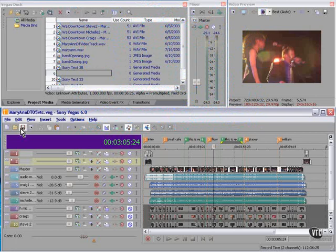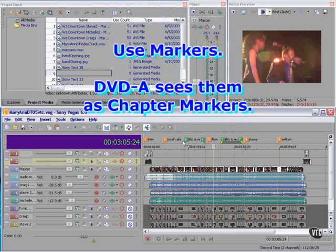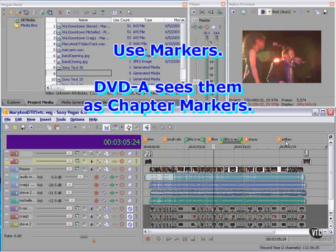First up, markers. Note that I've inserted markers here. DVD Architect, which will do the actual DVD preparation, will read these markers as chapter markers.